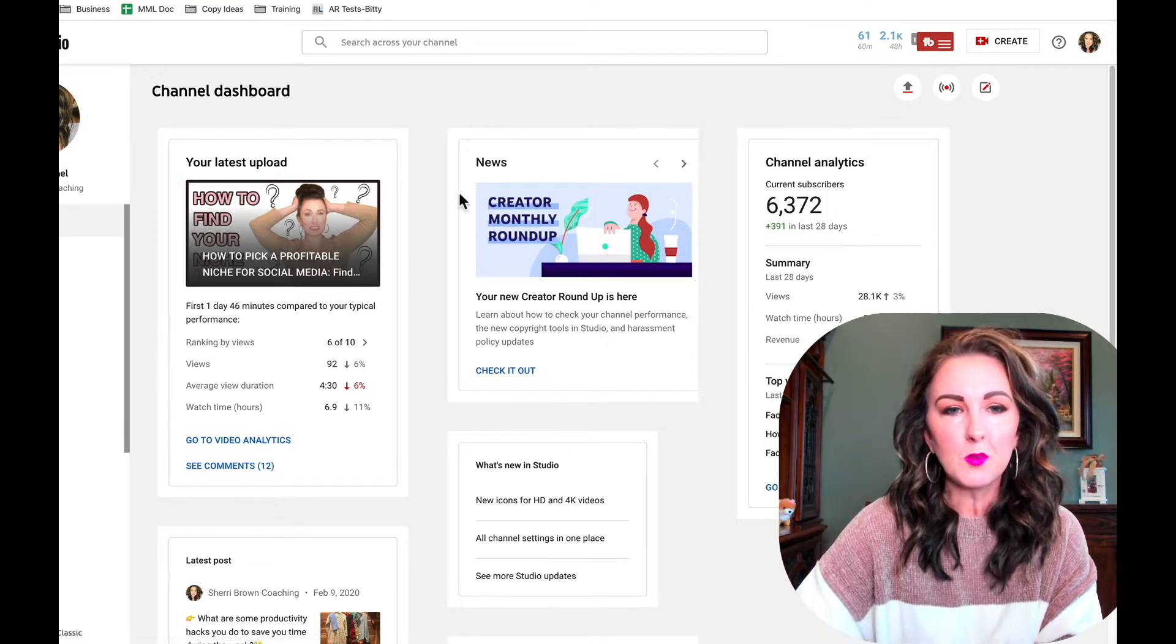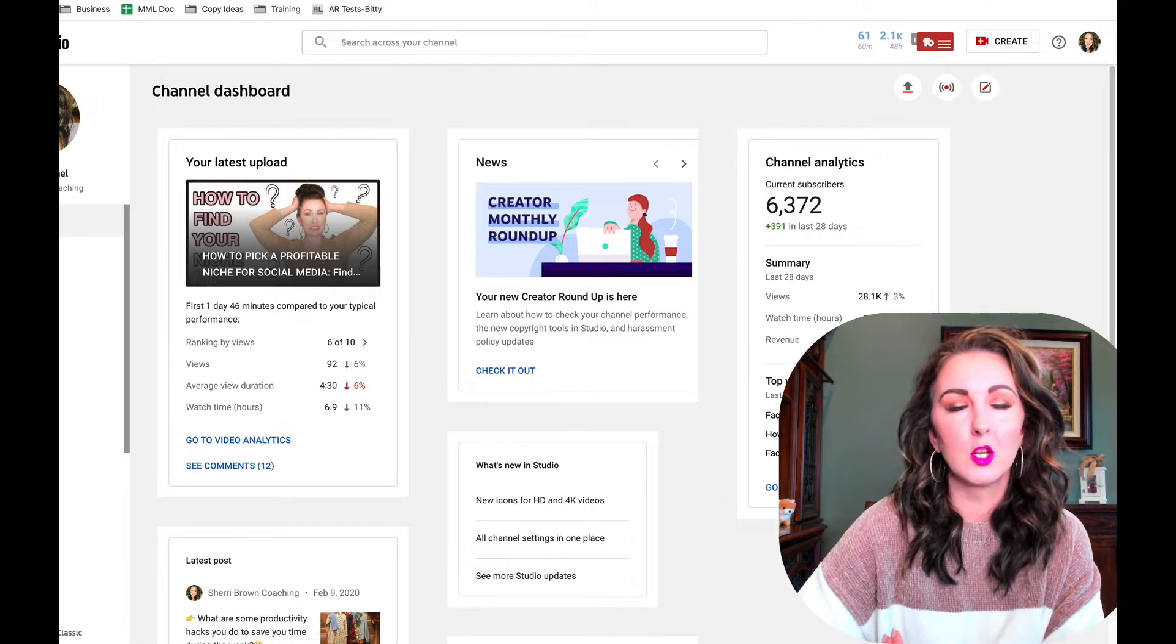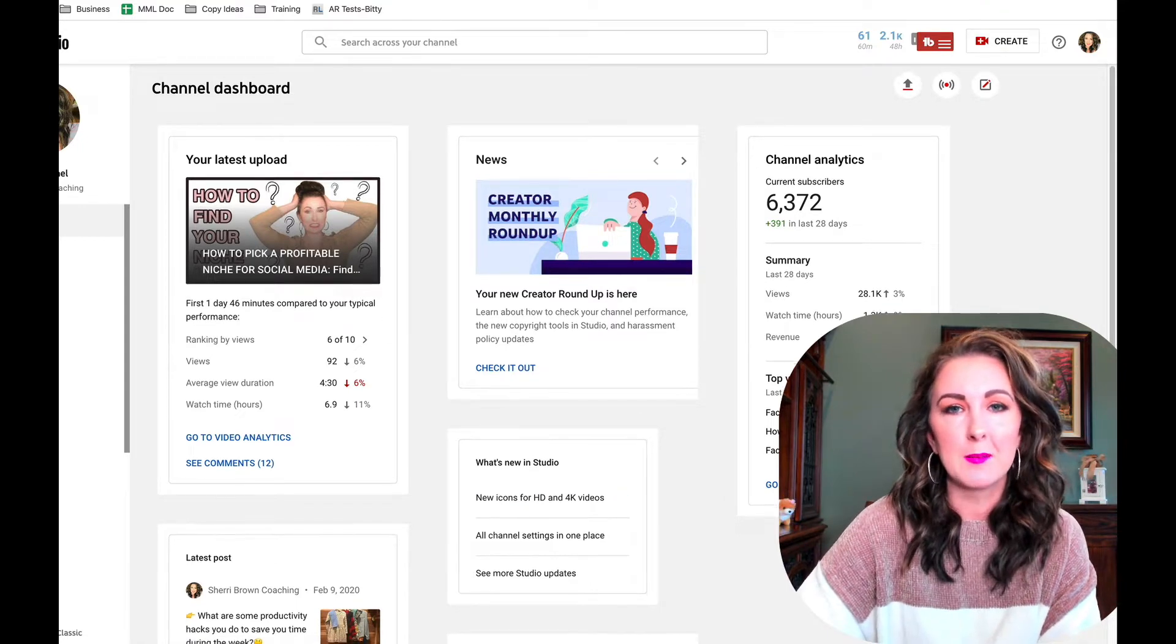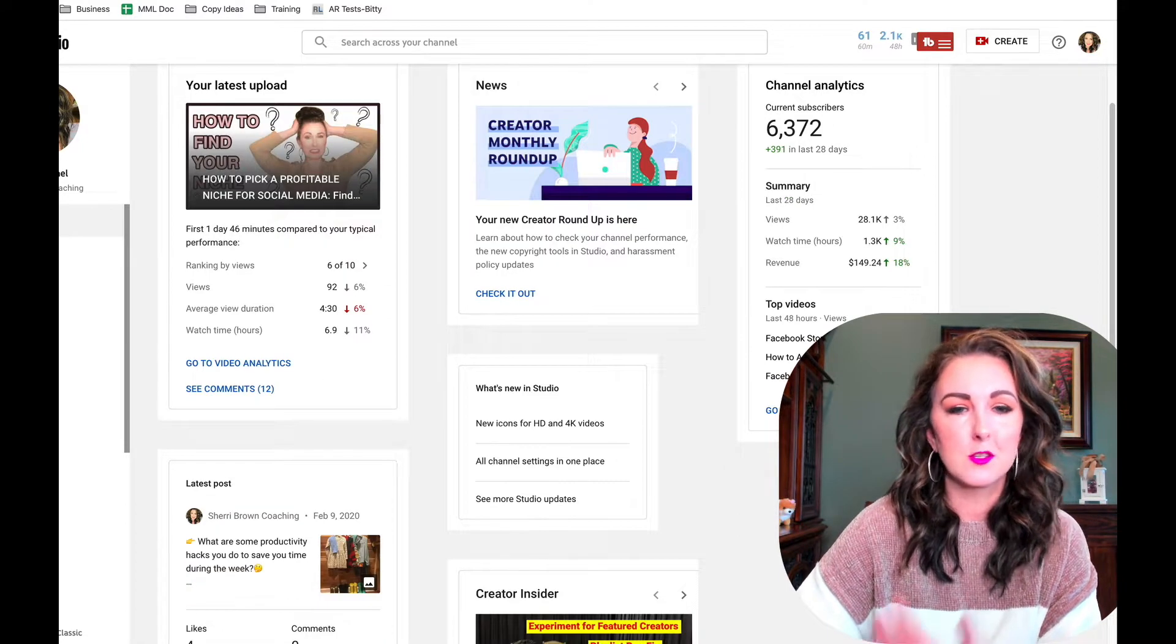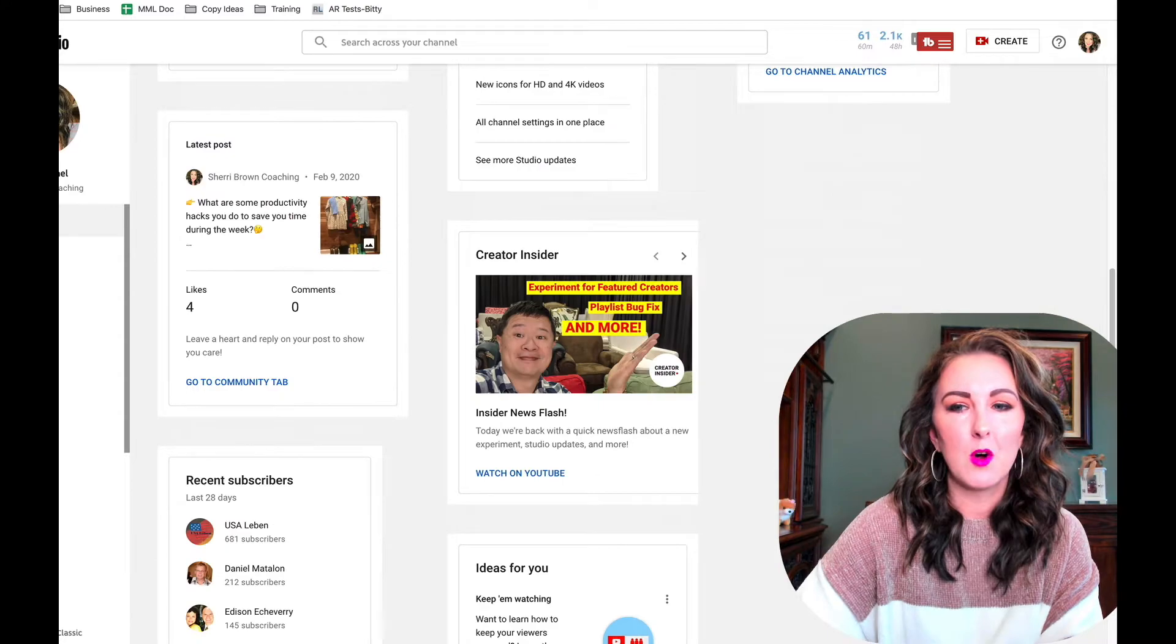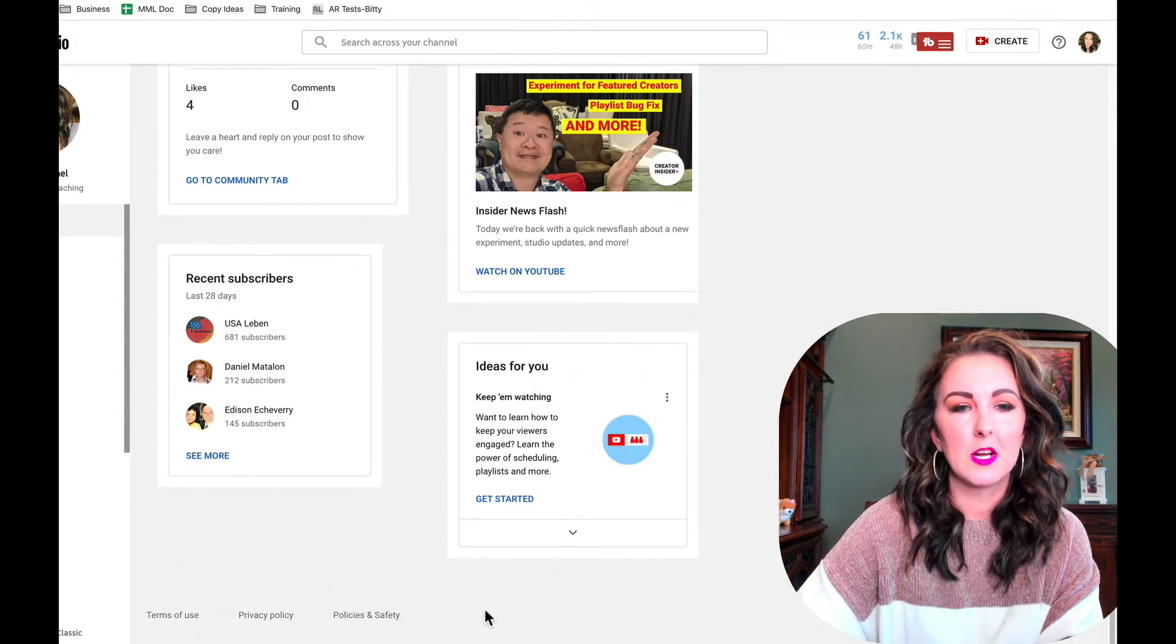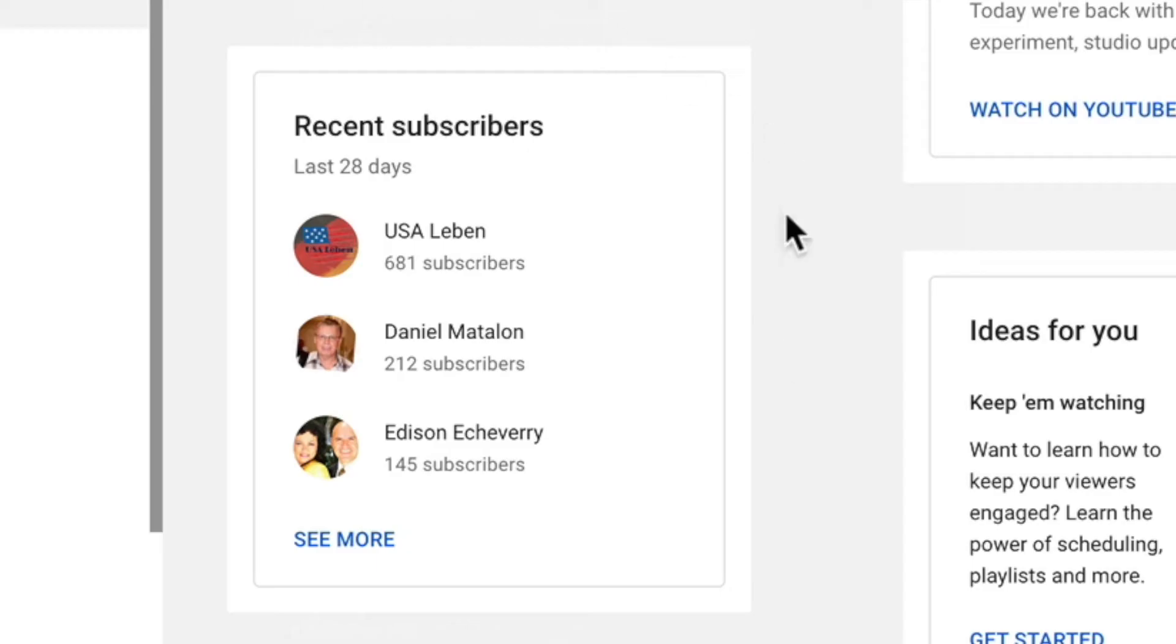So this is the new look of the YouTube Studio beta. All you're going to do is scroll down once you're here and this is the first section.